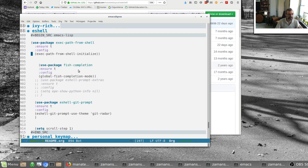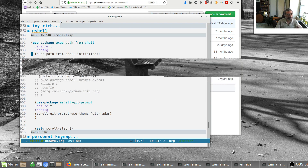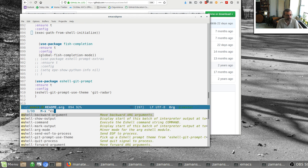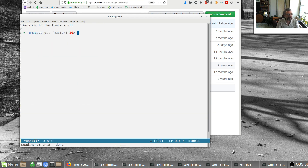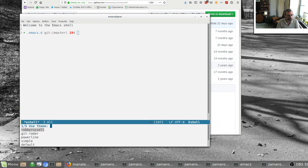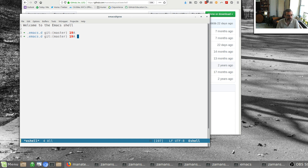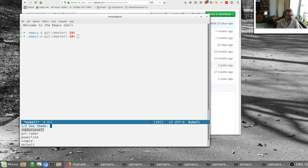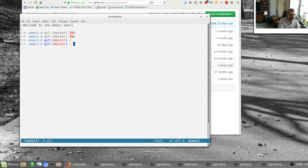I installed the fish completion package, which gives me more completions. I also have eshell-prompt-extras, but I commented that out because right now I'm using the eshell-git-prompt. I like that because if I go into an eshell I get that prompt. I can try different themes like the git-radar theme or the Robbie Russell theme. I'll dive more into that later on.